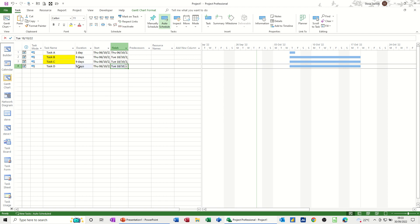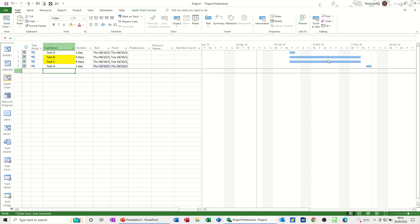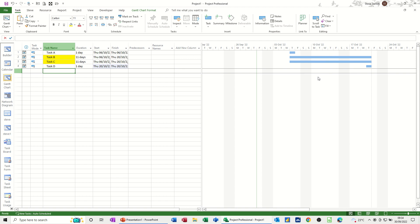And if I put that to one day, so it just snaps forward. So this is driving the start of these two tasks and this is driving the end of these two tasks. So basically these two tasks will grow depending where this is or shrink if I bring it back in. It takes a little time for it to move, but eventually it does move and then it picks it up. And there you can see it moving.